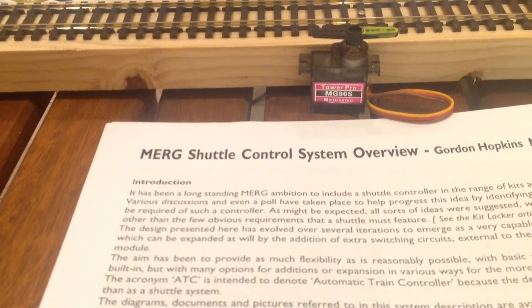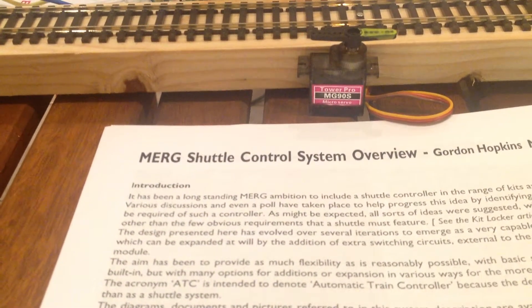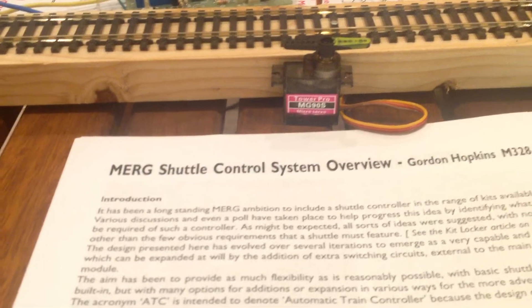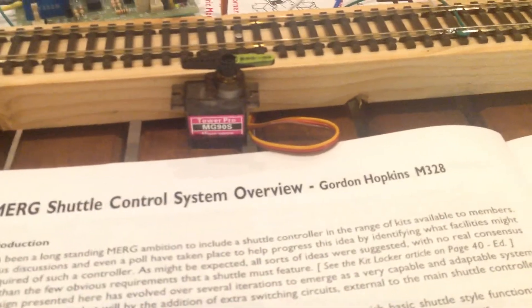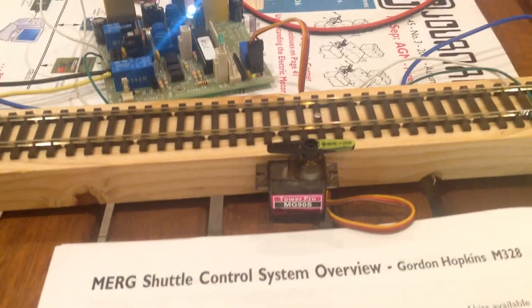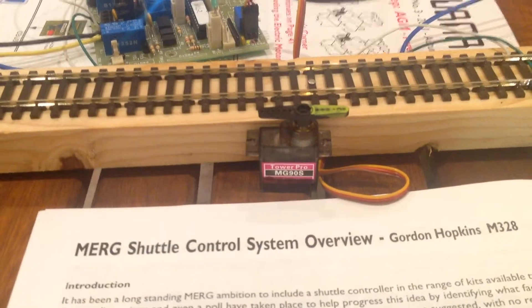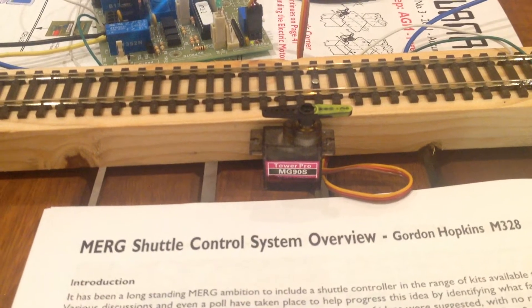Okay, we're going to be having a look at the MERG ATC module of Gordon Hopkins. This is the original article from the MERG journal.